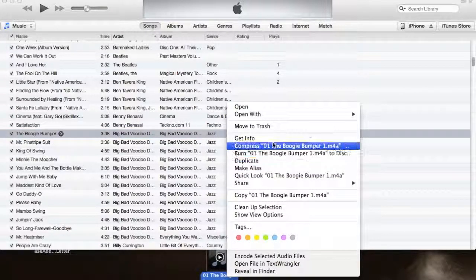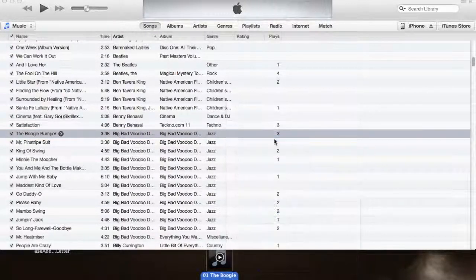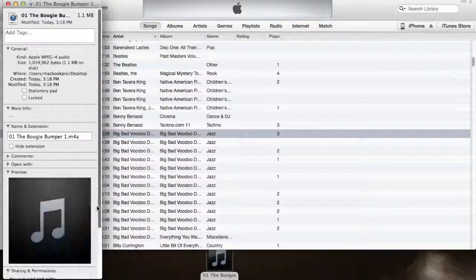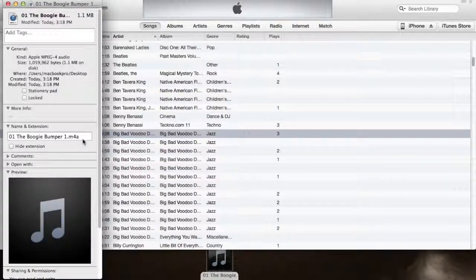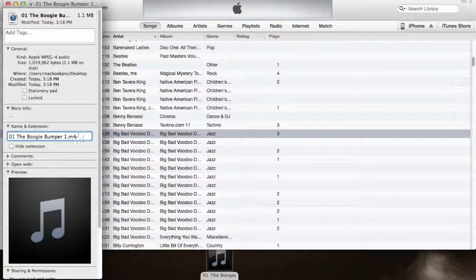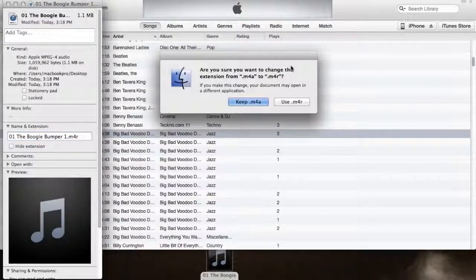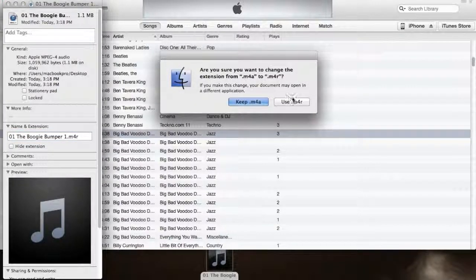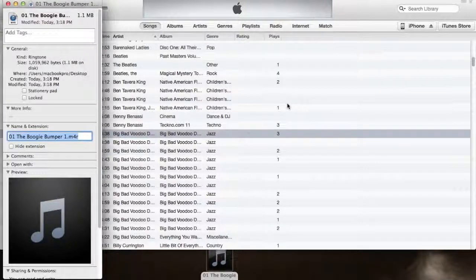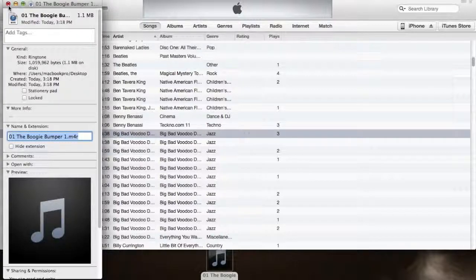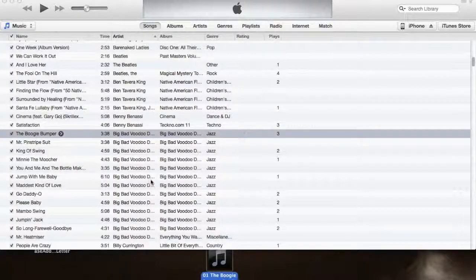So you're going to go to the newly created AAC version. What you're going to do is go into Get Info and then change the name, the extension of the name, and you're going to use .m4r. And that's actually going to make it into a ringtone extension.